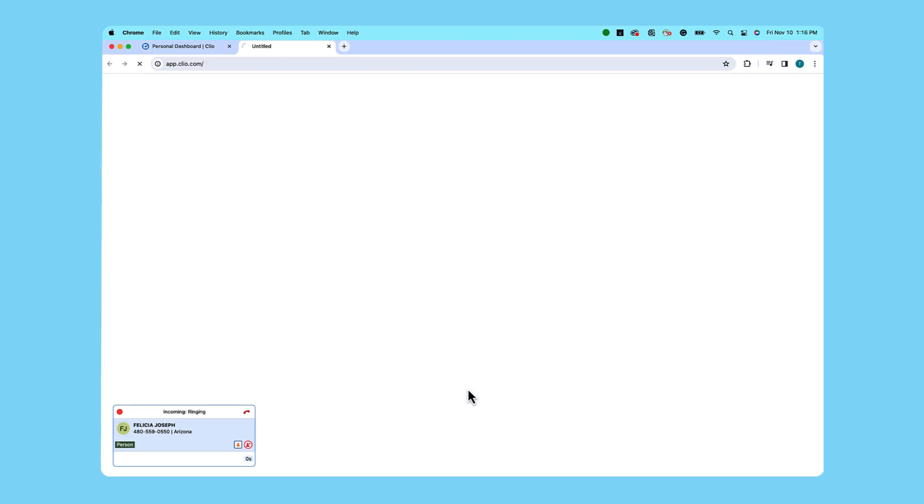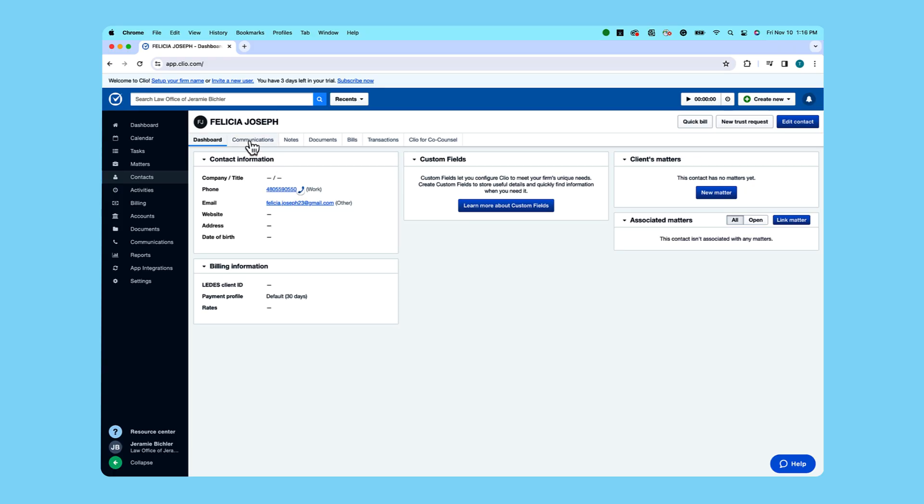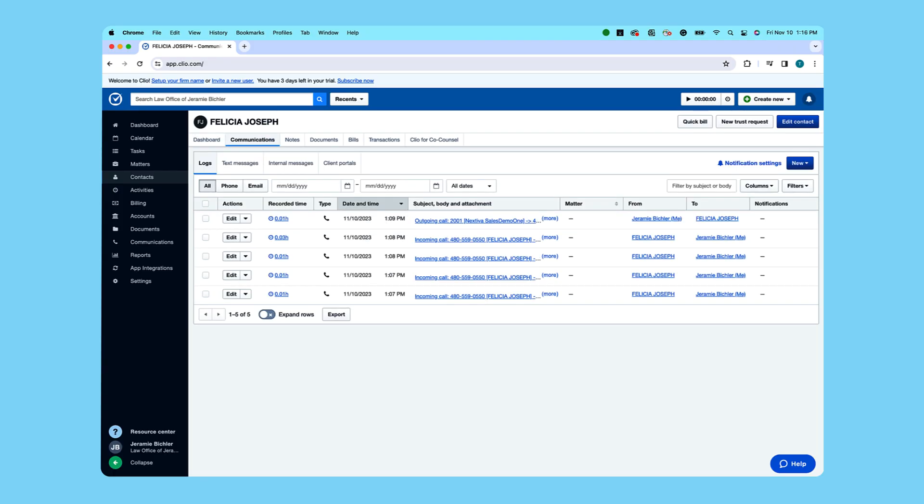Now, whenever Felicia or any of our other contacts on Clio call in, we can answer their call and with the help of Nextiva, a window will pop up with all of their information. It's also easy to log the call. Once we hang up, a quick click on communication shows our call is logged and we've instantly got her info saved and ready for next time.